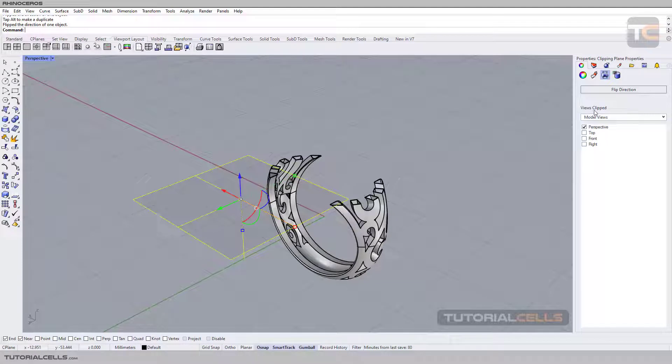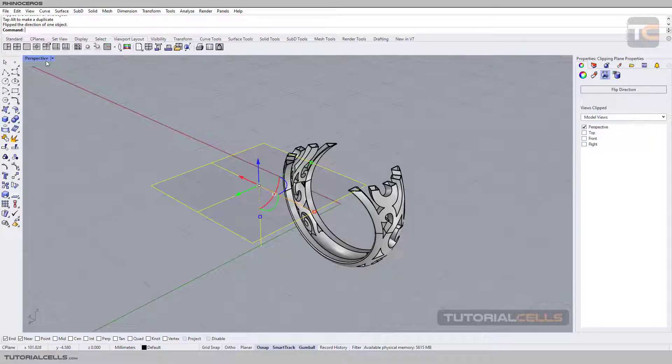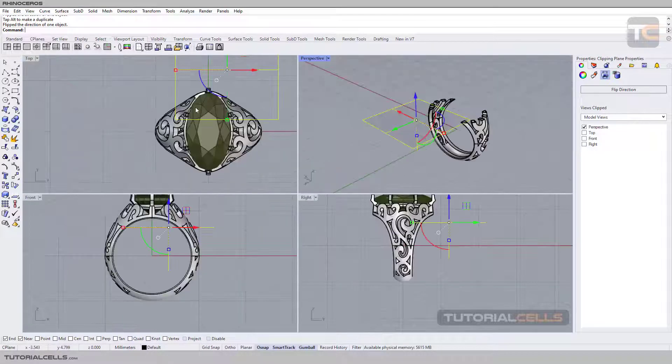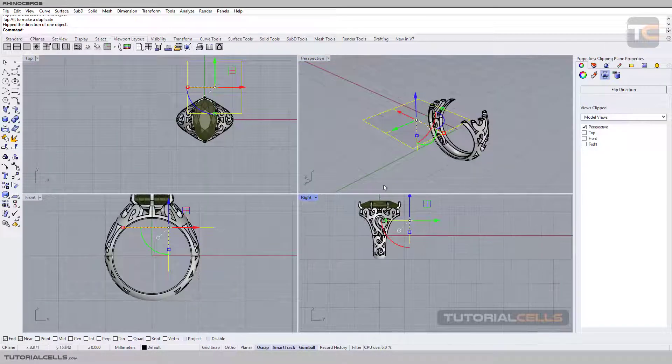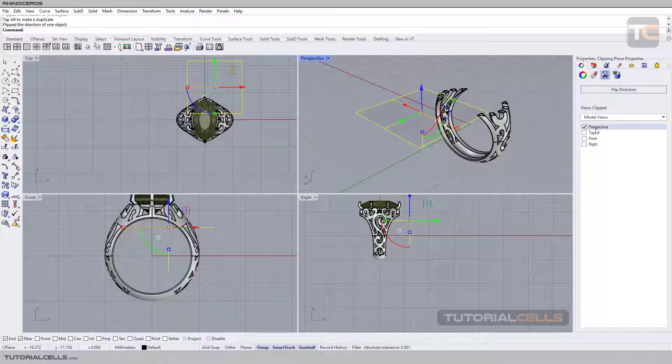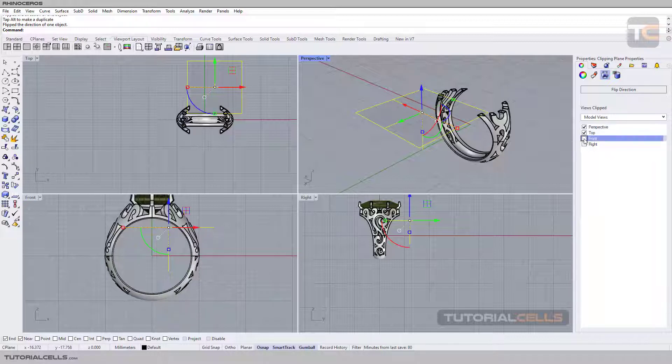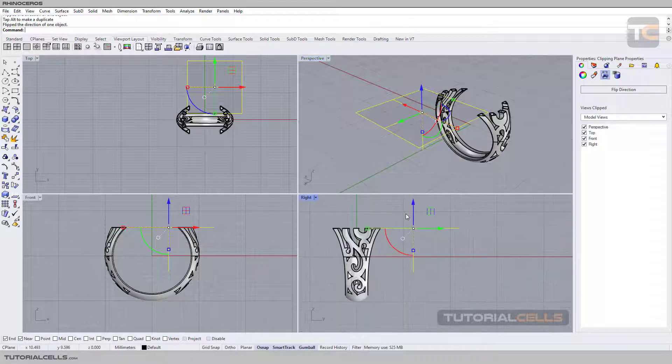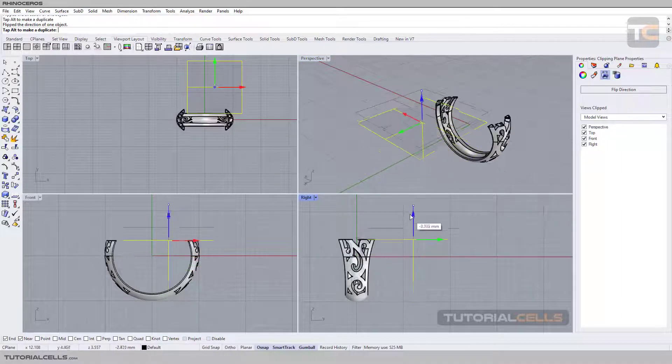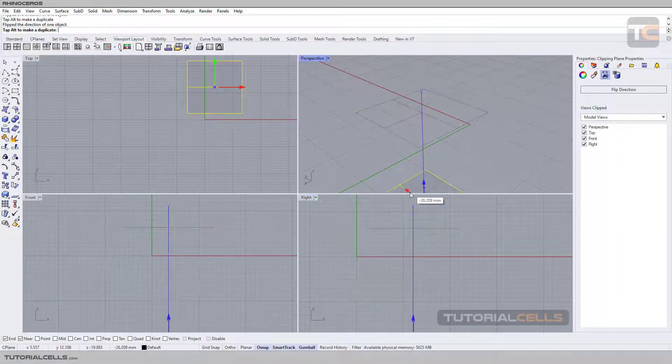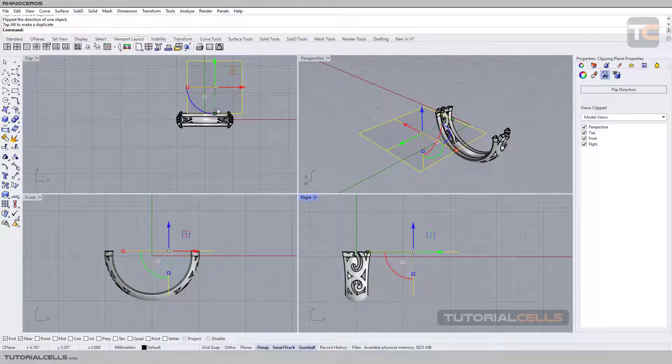You can specify which viewport this tool applies to. As you can see, it acts only in the perspective because we activated perspective. You can activate any viewport that you want and simply see your clipping models in each viewport.